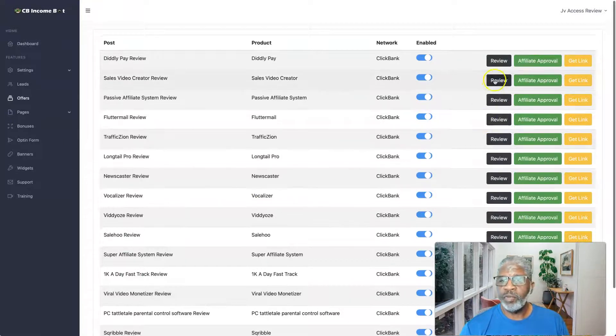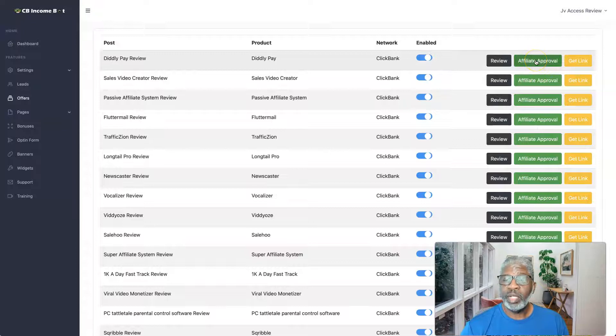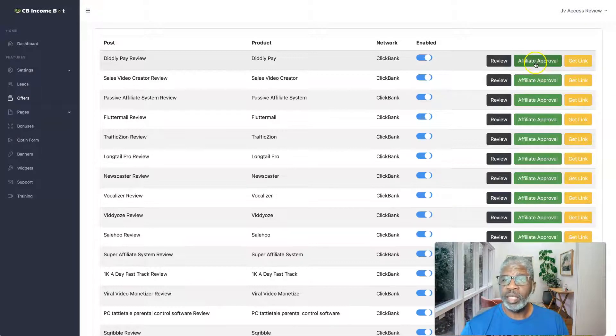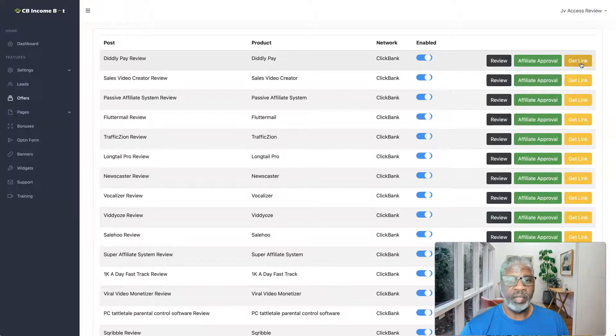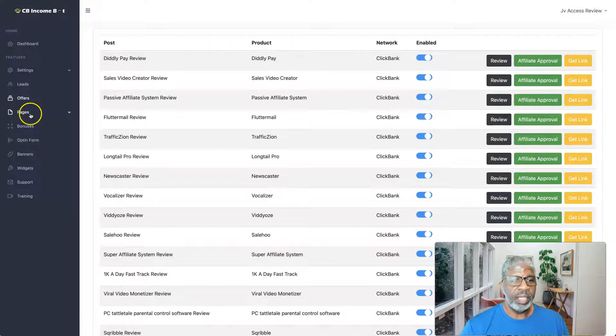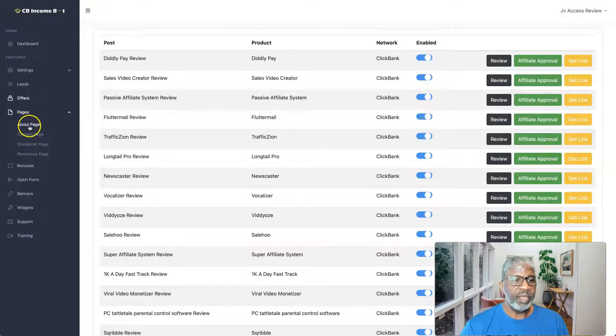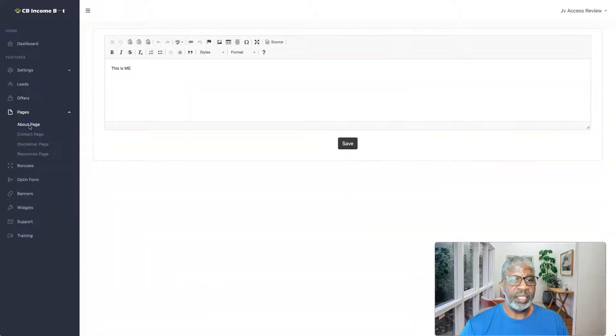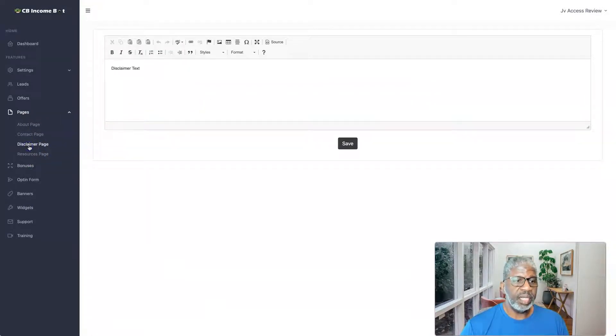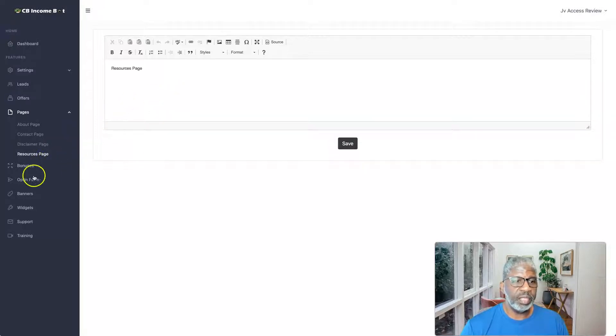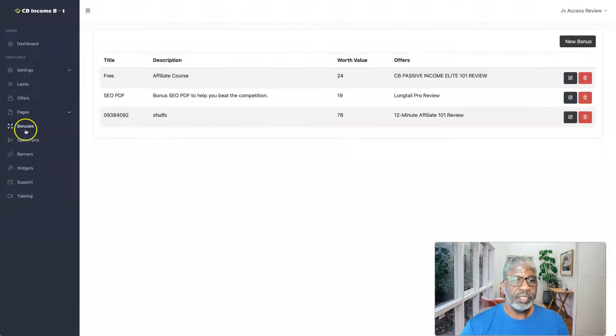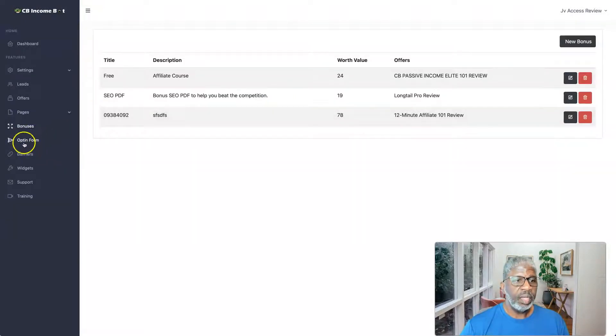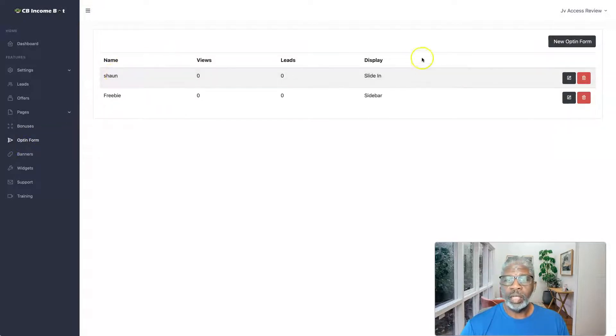So some good information there. Then we have the offers, and so here these are all Clickbank. You have 100% approval when it comes to Clickbank products, and then you would just go ahead and get your link that you will input in your offers here. So you're going to have with your pages your about page, you can enter in your information, contact page, you enter in your information, disclaimer page, you enter in that information, resources page, you going to enter in that information.